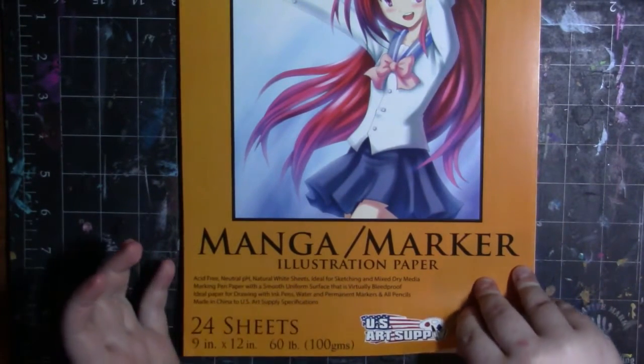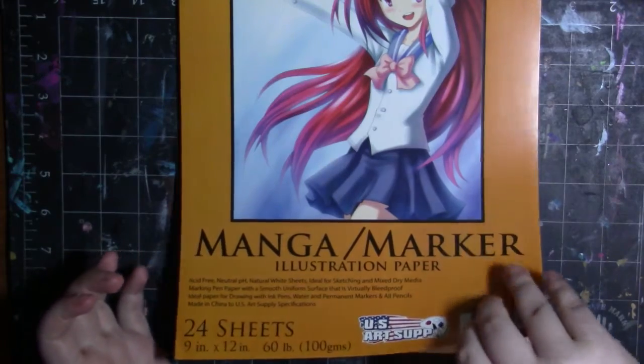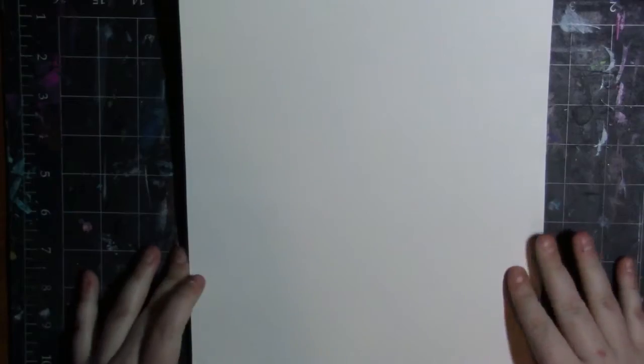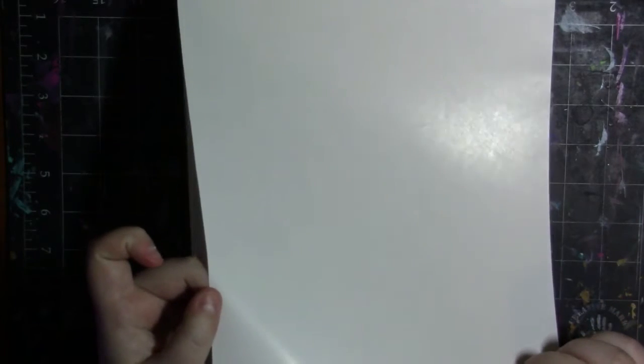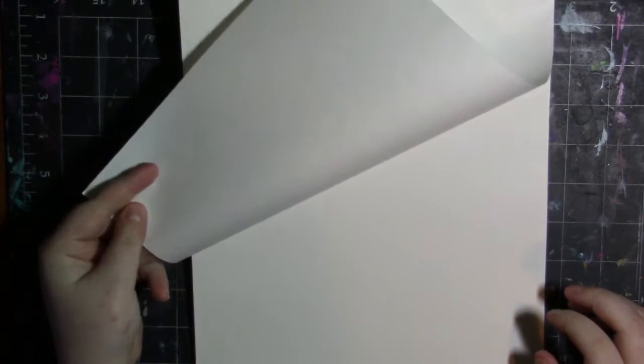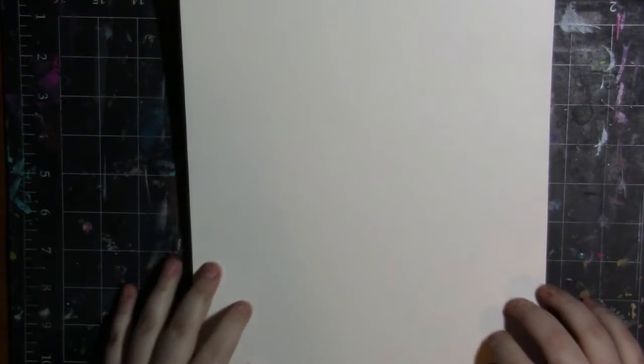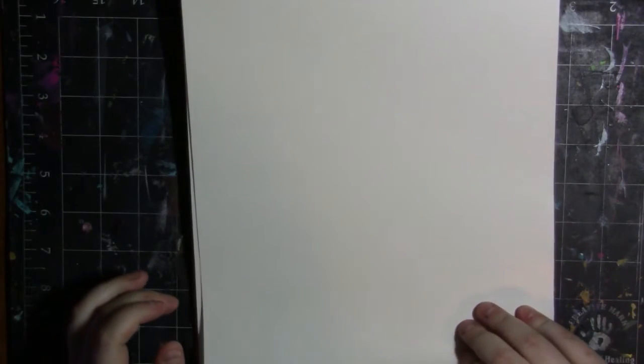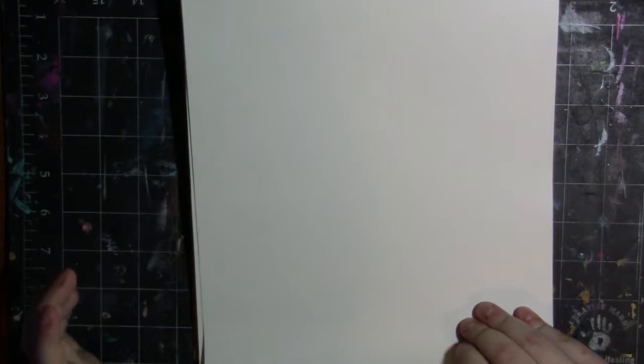So let's just look at the paper. I don't know if you can see that it is pretty shiny. This side is really shiny. This other side is kind of matte. And I'm going to actually be testing out both sides of the paper.